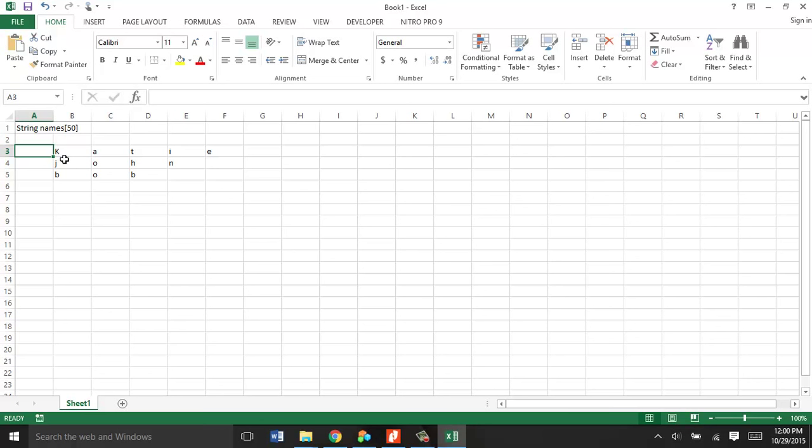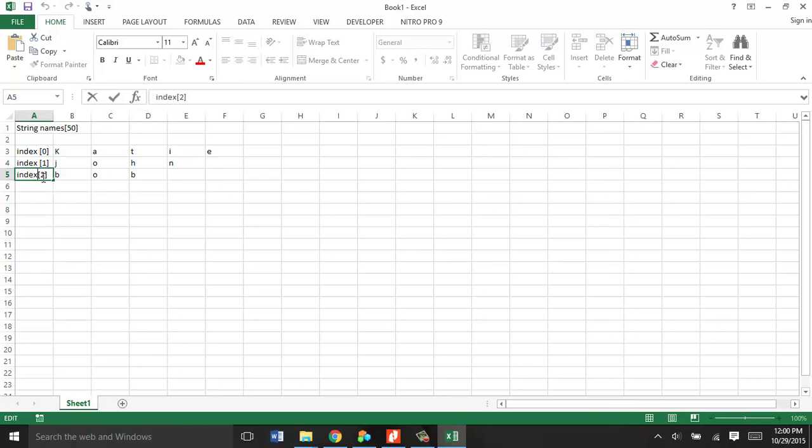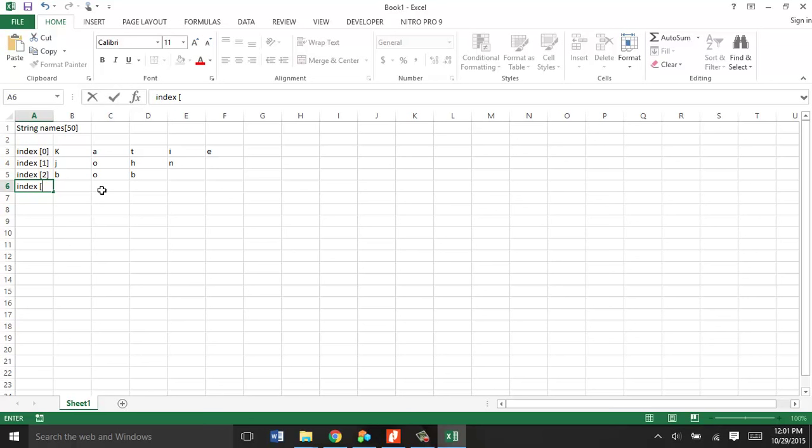This would be the index in the zero spot, and this would be index in the one spot, index in the two spot, and so on. So why did I start at zero? I started at zero because counting starts at zero in programming. So it would go on to however many employee names, from zero to 49, which would be 50 names.